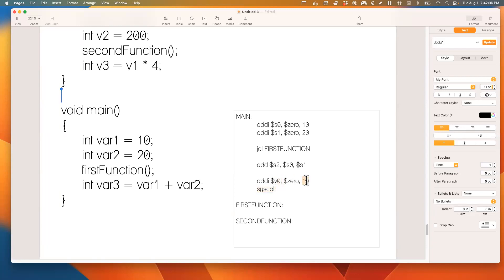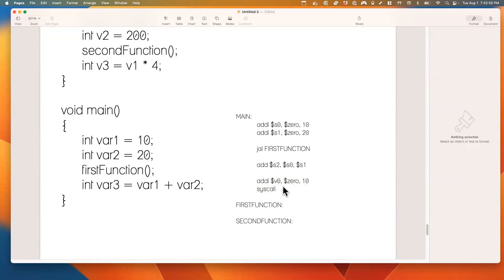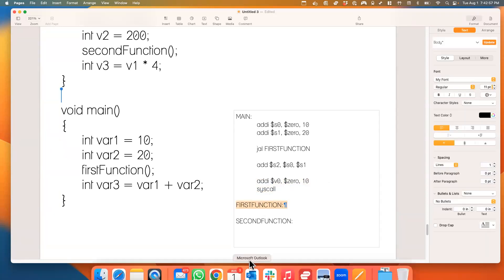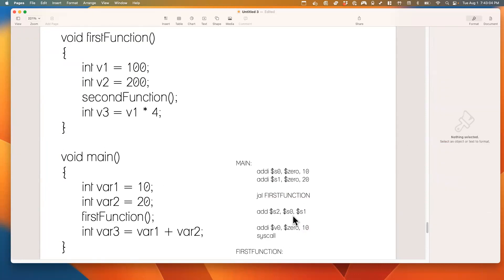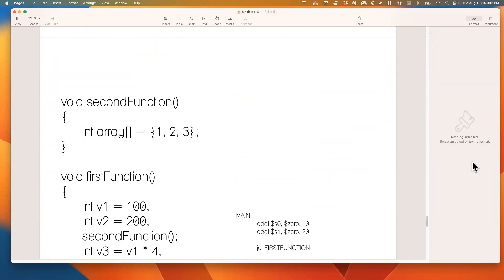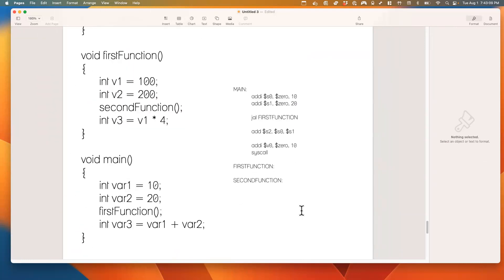If we don't do the syscall we'll continue going sequentially, which is problematic. We don't want to call first_function after main is done — we want to call it via jump and link, not after we're finished with main.